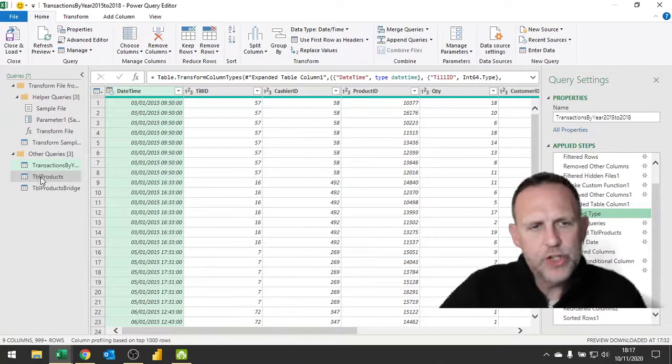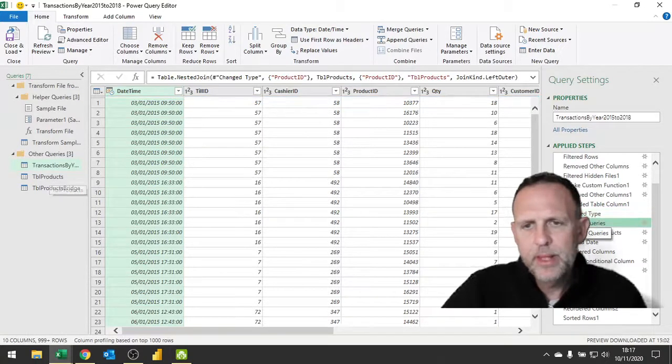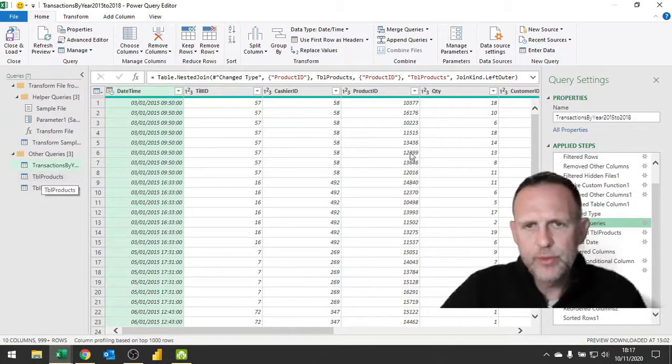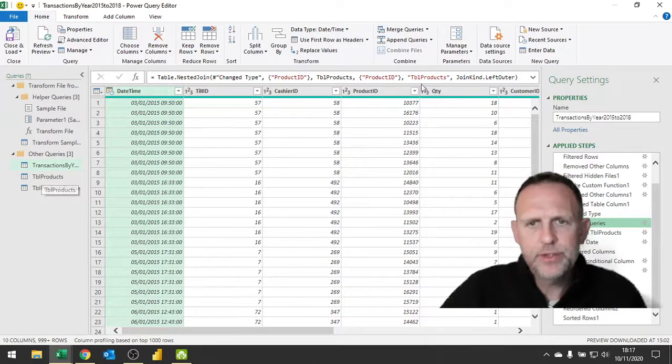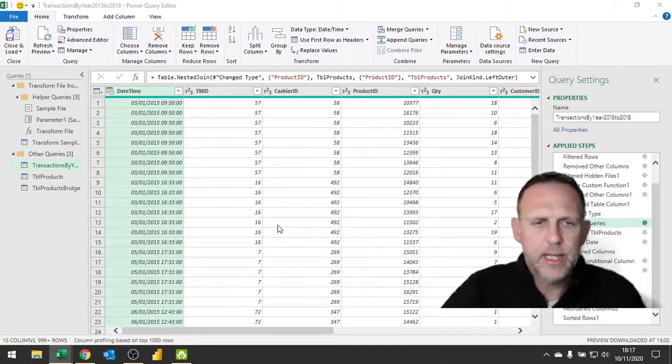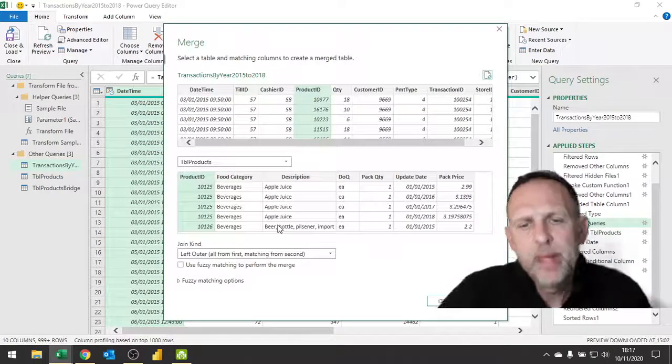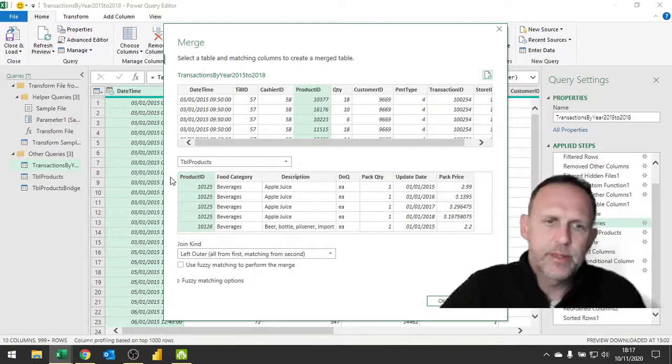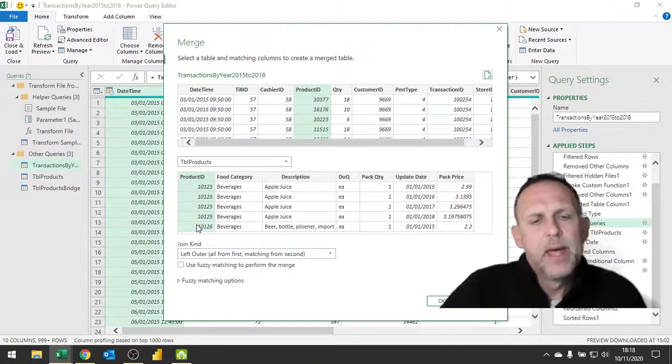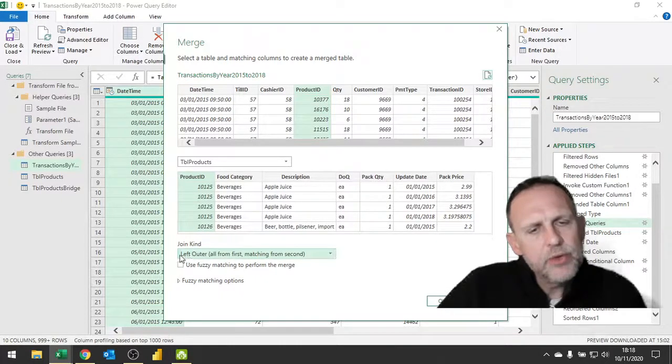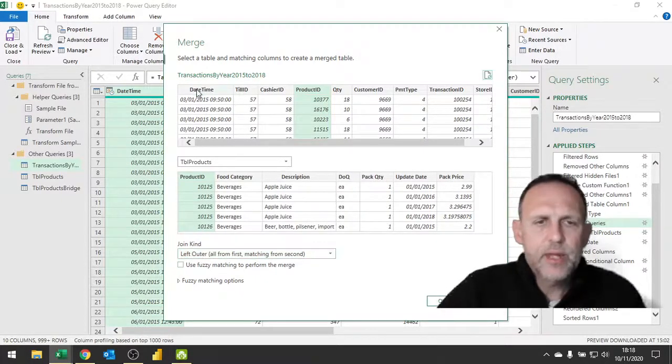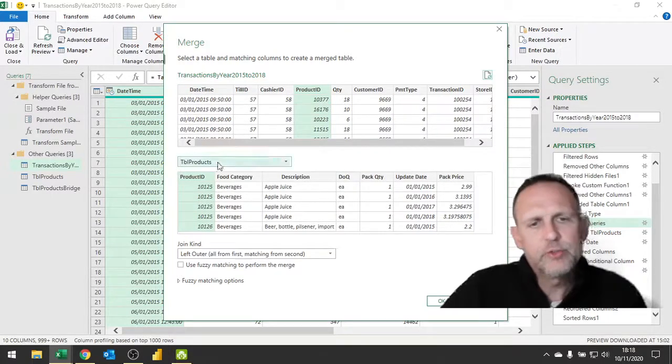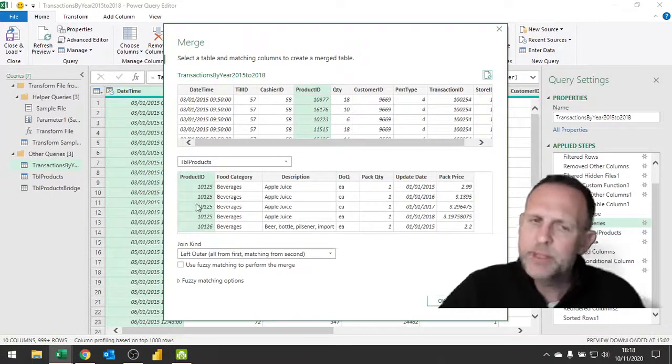What we then do is we take that there and merge it together with our table products. Not the bridging one, but the original one. If I click on that cog there, you will see the actual merge itself. The merge is using the product ID because they match very well, but I am using a left outer - in other words, every single item from my transactions but only the ones that match here. What that means is if I don't have a transaction but I do have a product ID, it's not going to come across.